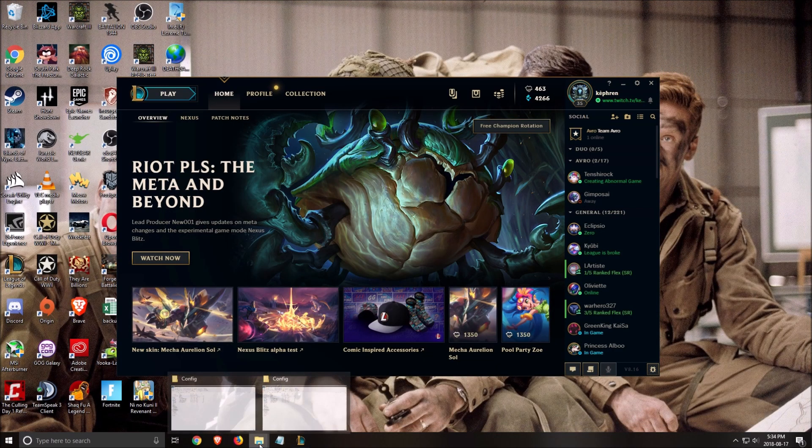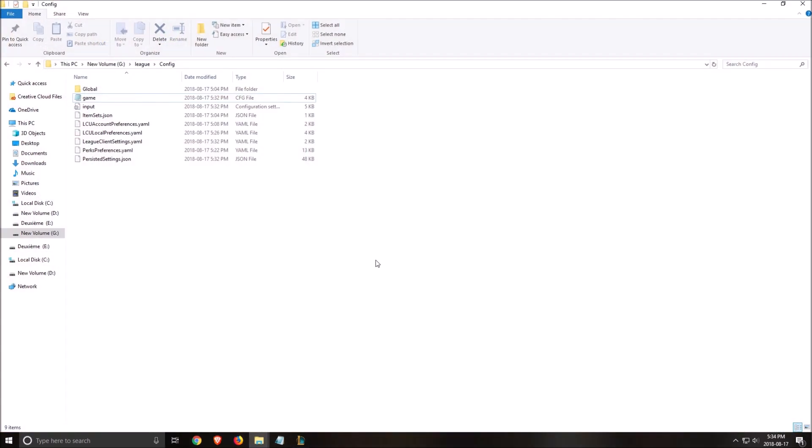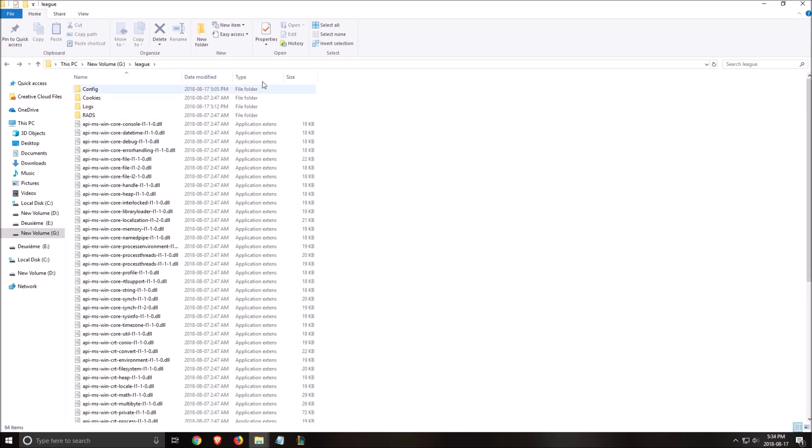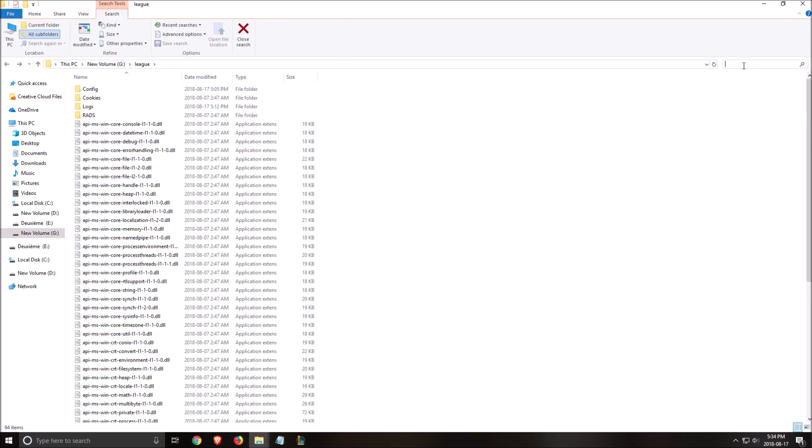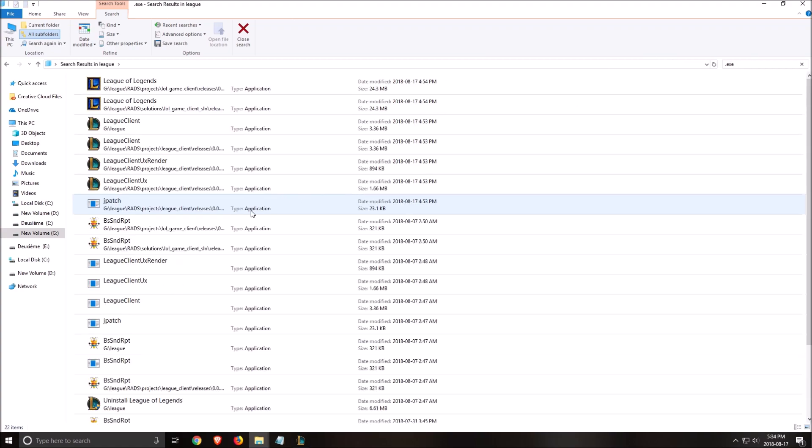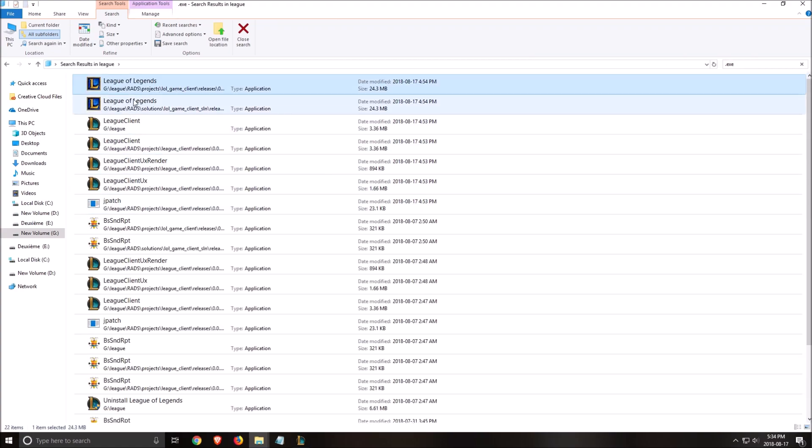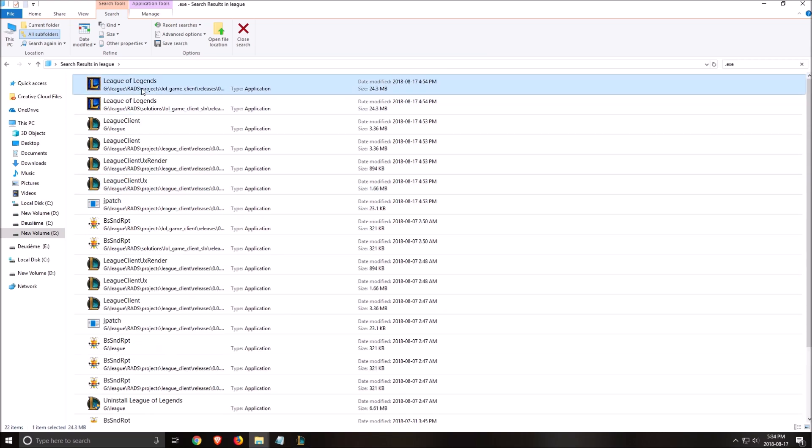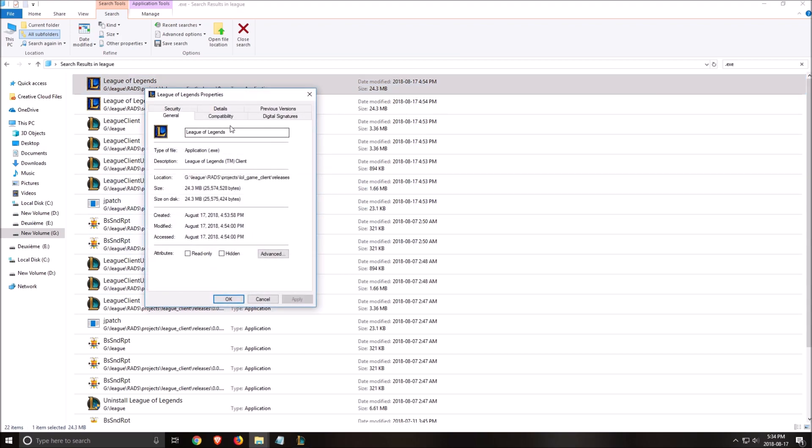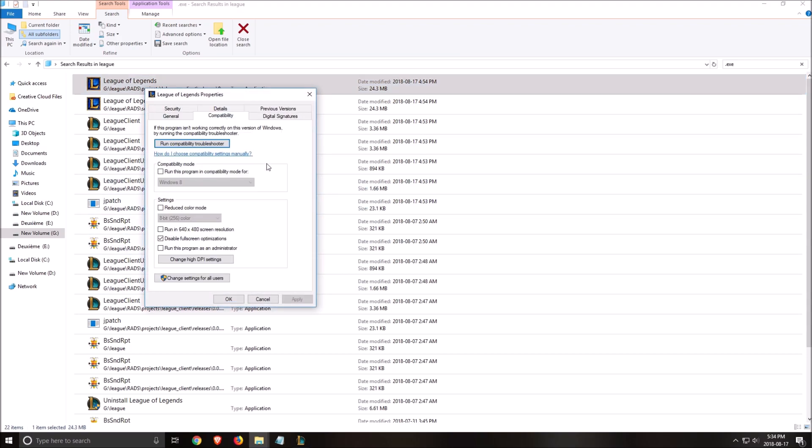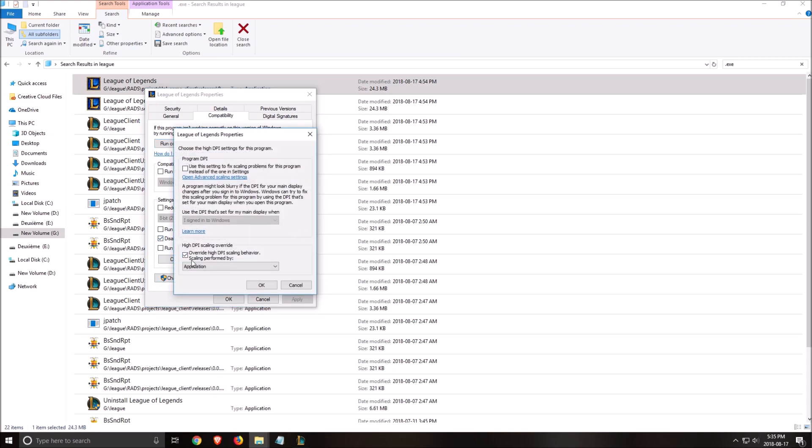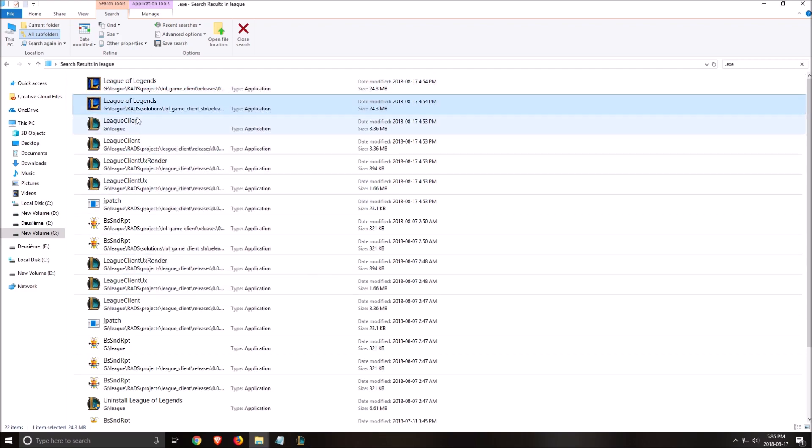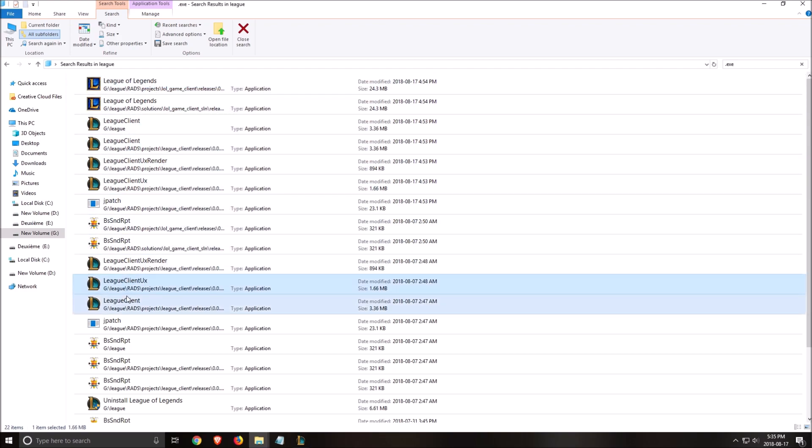After that, we want to go where you install League of Legends. So me, it's in my G drive League. You have to write .exe. So all the League of Legends logo here that you see, except for the uninstall, you will need to click properties, compatibility, make sure that disable full screen optimization is clicked. After that, go to DPI. Click override IDPI scale. Click OK. OK. And you need to make this for all the League of Legends logos.